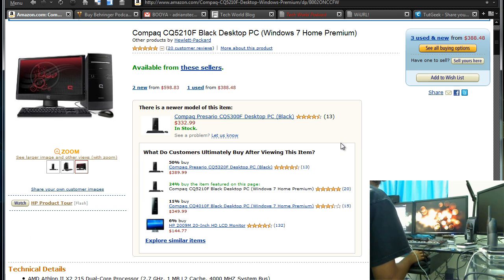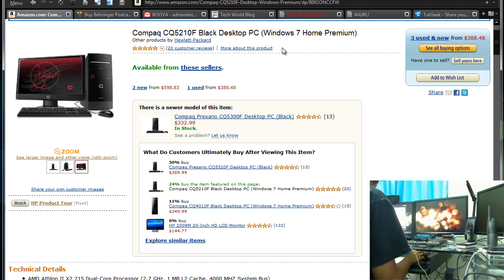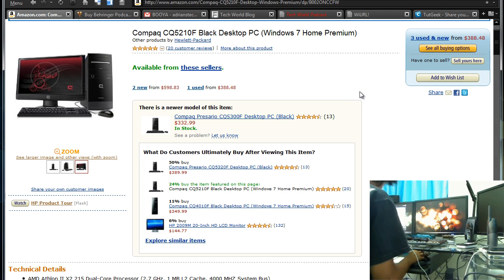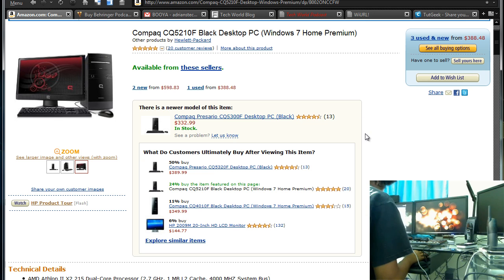Now the specs of this, it's a 2.7 dual core AMD processor, 3 gigs of RAM, Windows 7 64-bit edition, Windows 7 Premium, 500 gigabyte hard drive, so a lot of storage, that's another thing I needed. And again, the price is a really good deal for, I got around just around 200.